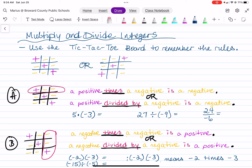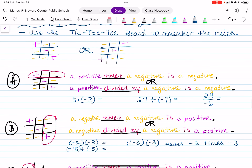There are two different ways to accomplish that. Now let's take a look at example A so I can teach you how to read the tic-tac-toe board. I circled the first row. You read that as: a positive times a negative is a negative. Or if you're dividing, a positive divided by a negative is a negative. So I have three examples. The first one is positive 5 times negative 3. A positive times a negative is a negative, so that's going to give us negative 15.